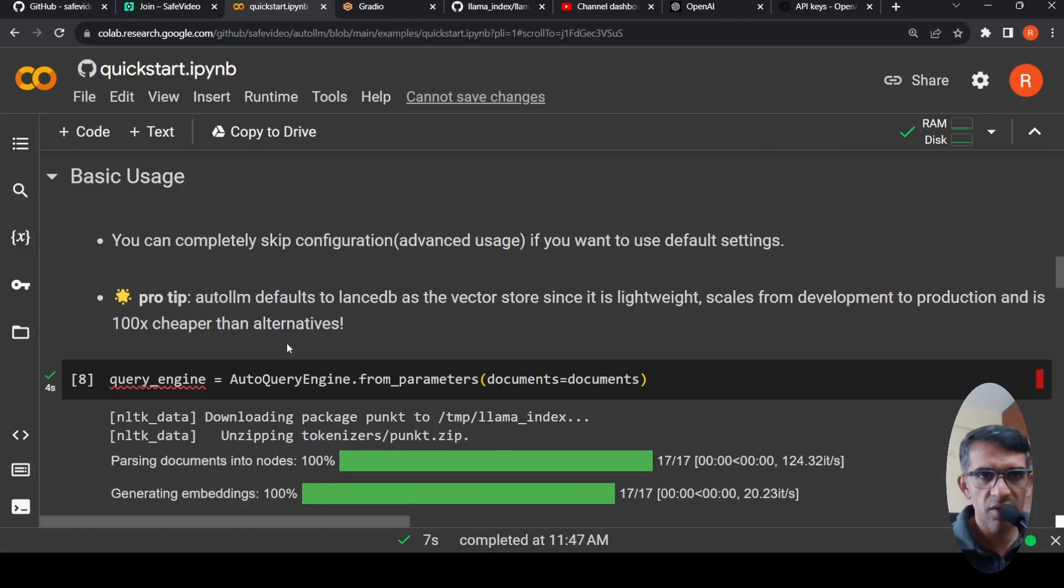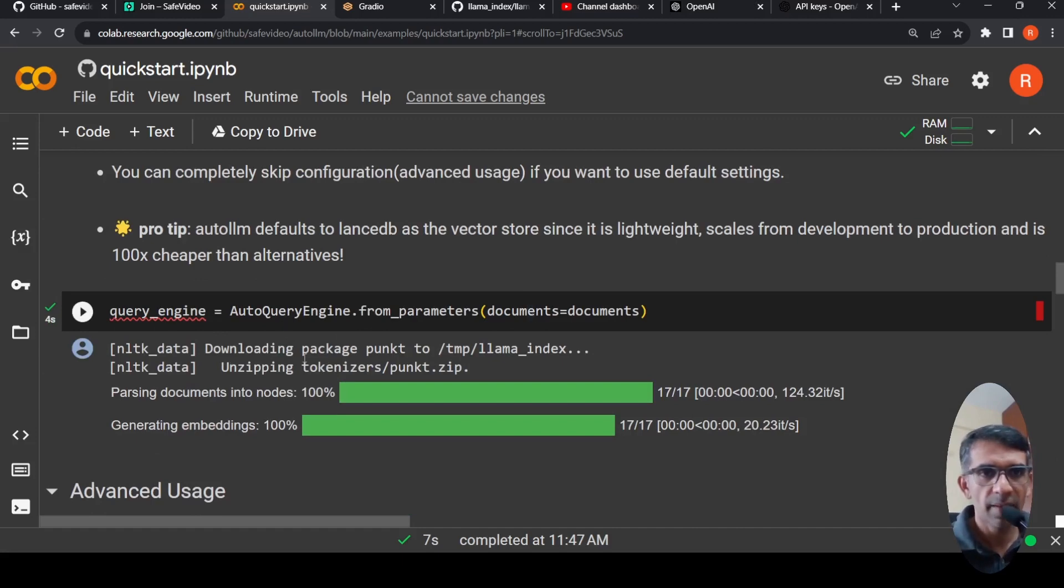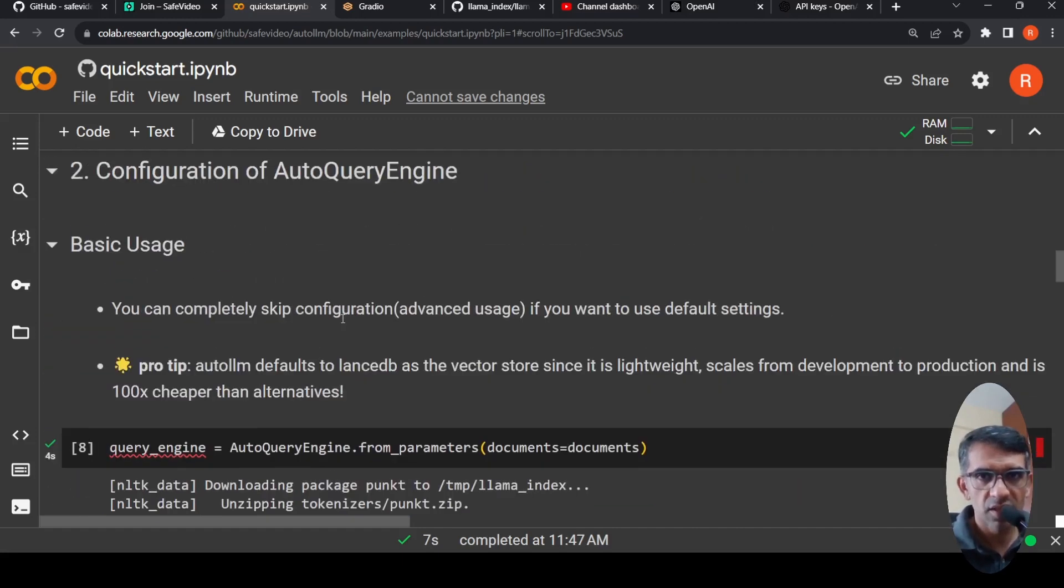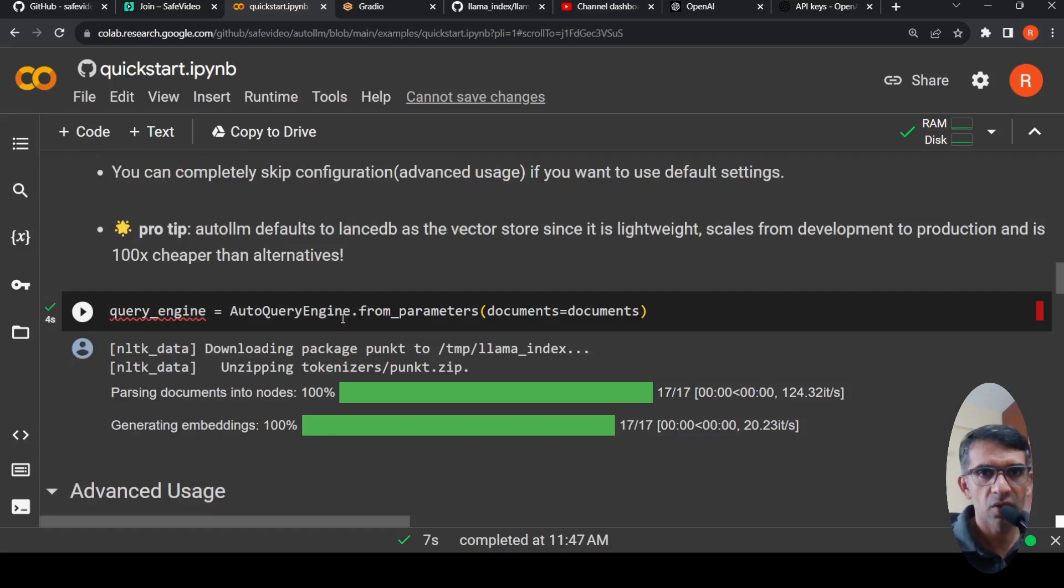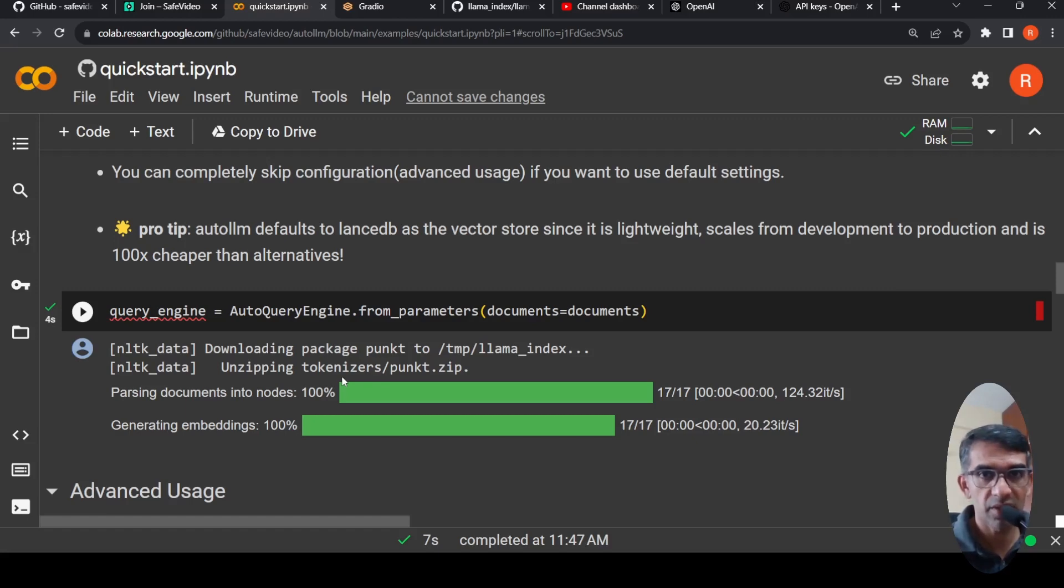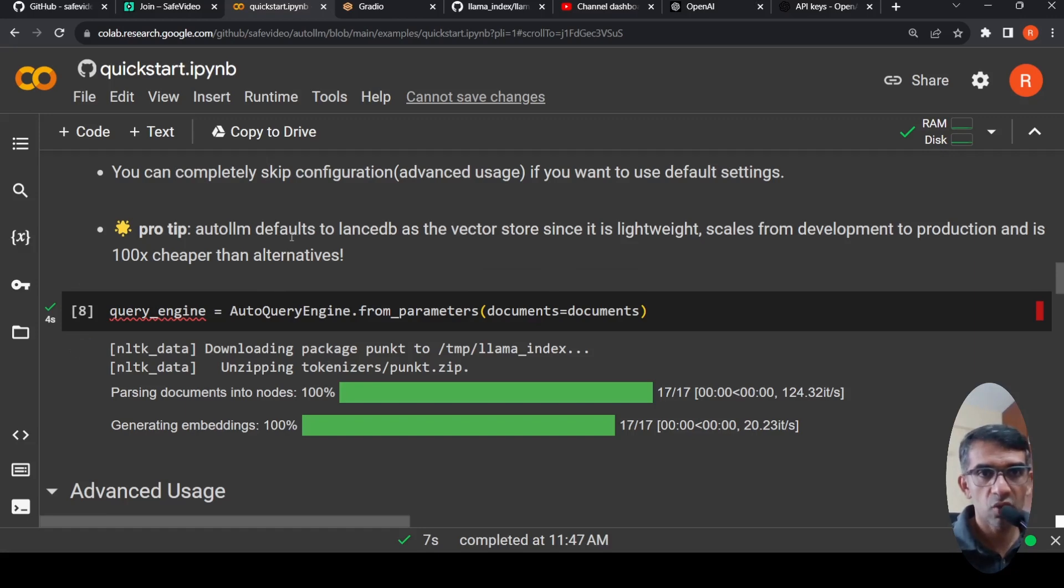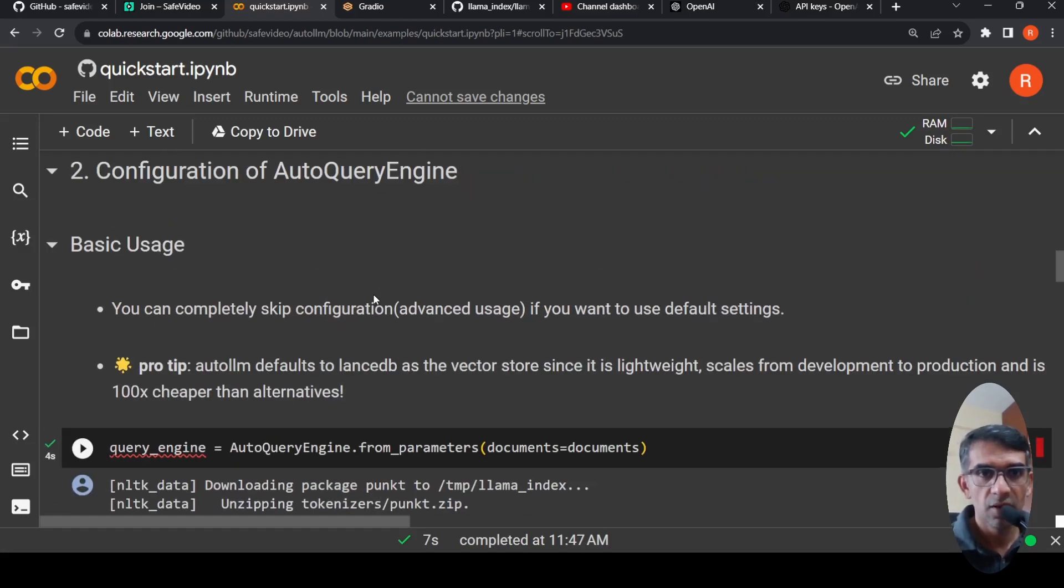And then you can use very simple query_engine equals auto_query_engine.from_parameters, pass the documents. This is the default configuration over here, which will convert this document into embeddings using OpenAI embeddings, and then it will store it in its local vector database. So auto LLM defaults to LanceDB as the vector store. Since it is lightweight, it scales from development to production, 100X cheaper than alternatives.